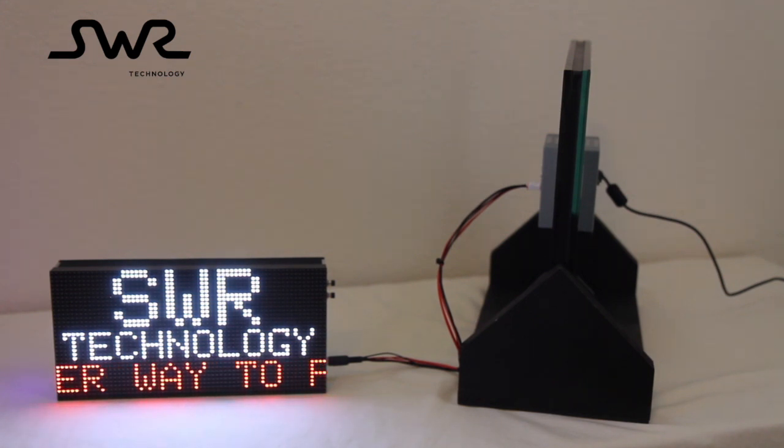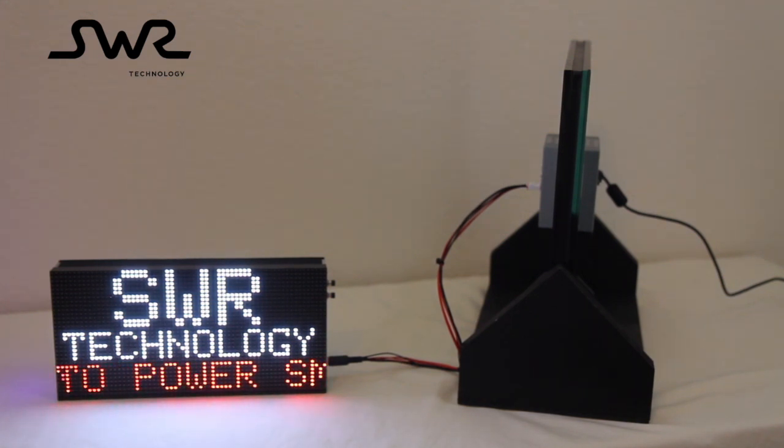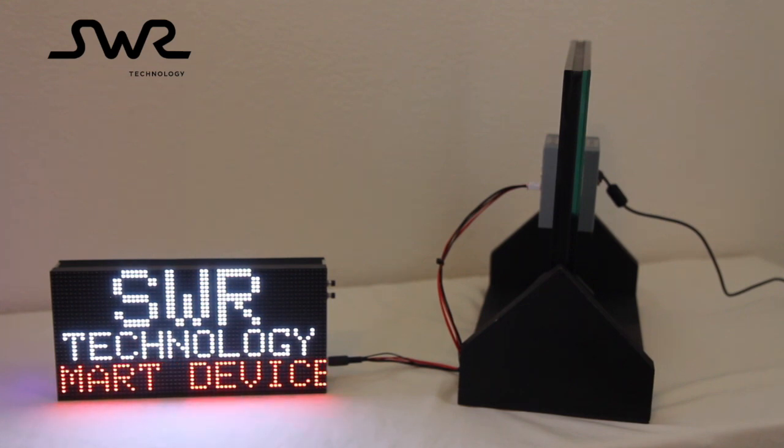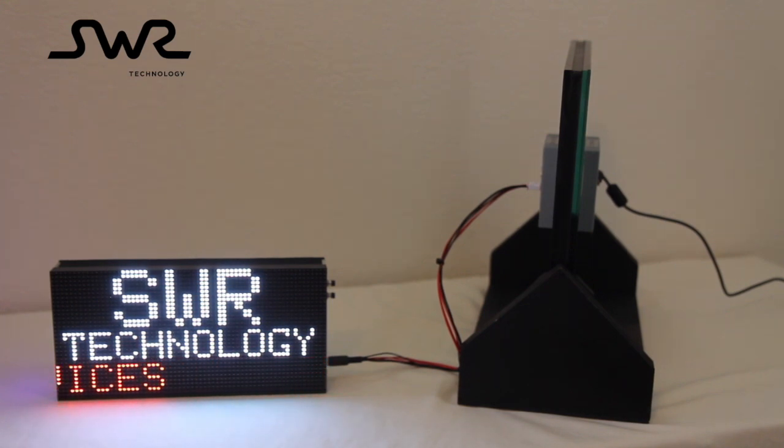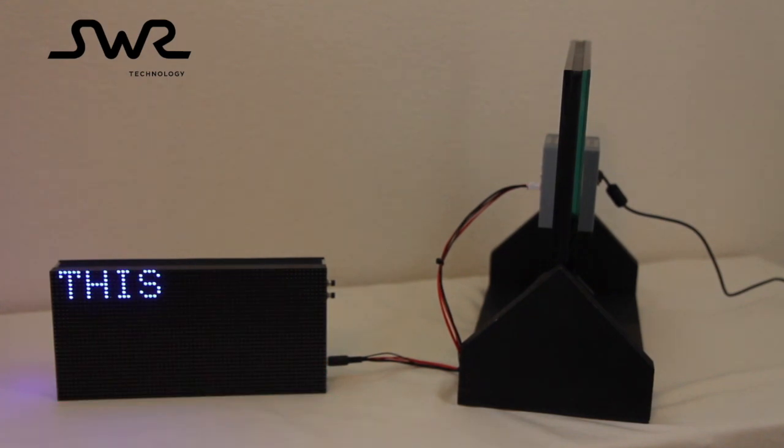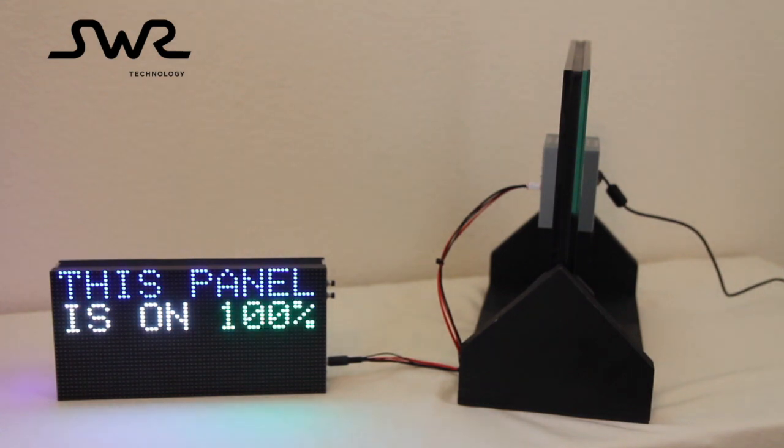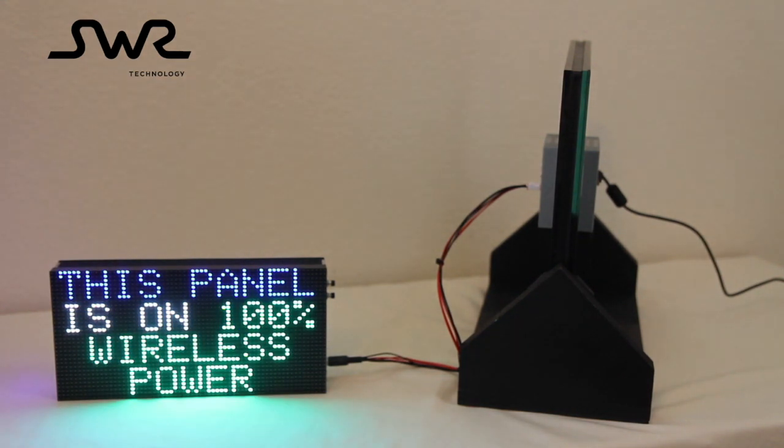At SWR Technology, our mission is to provide a smarter way to power your smart devices. This panel is powered by 100% wireless power and contains no batteries or other sources of power.